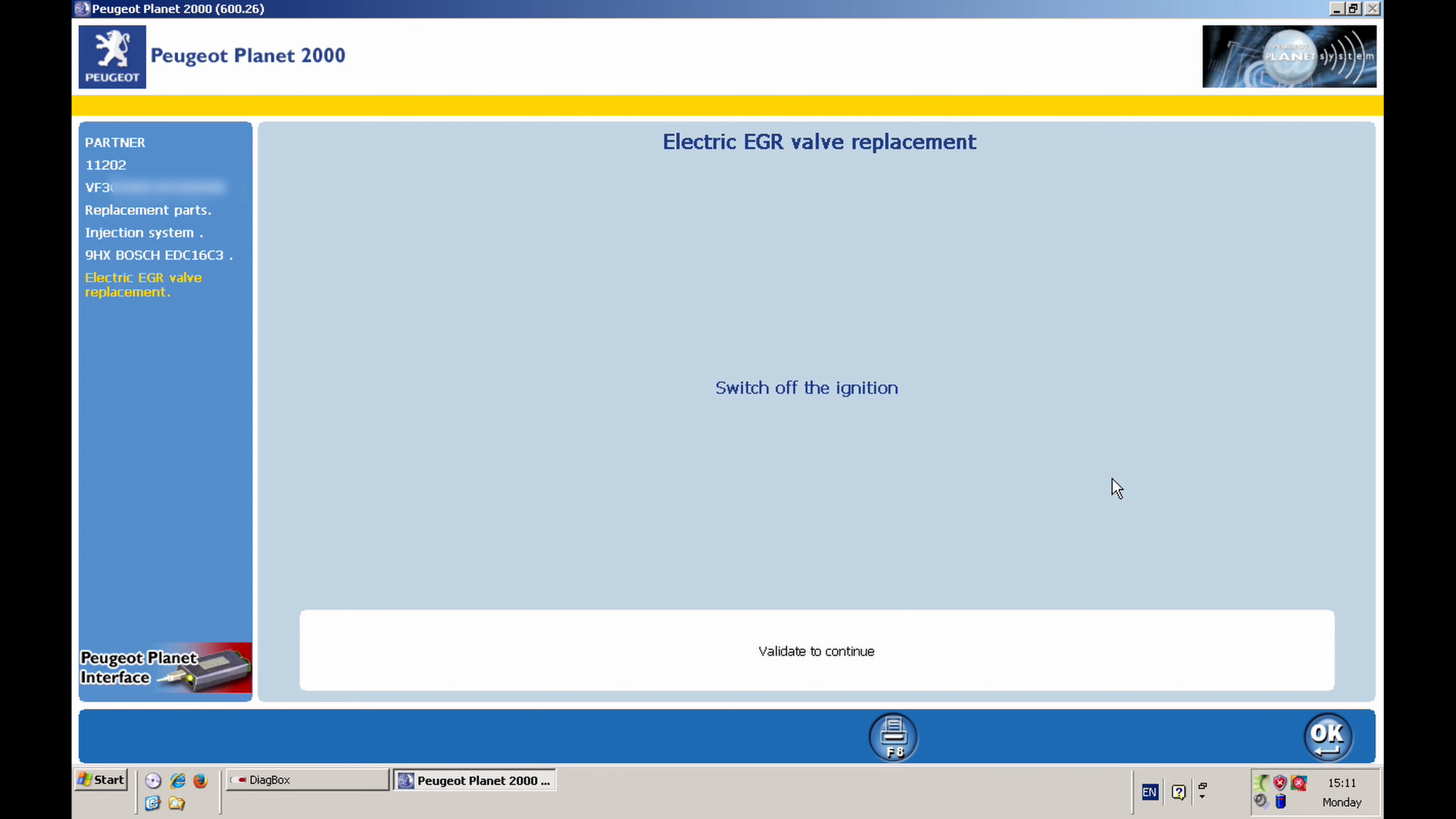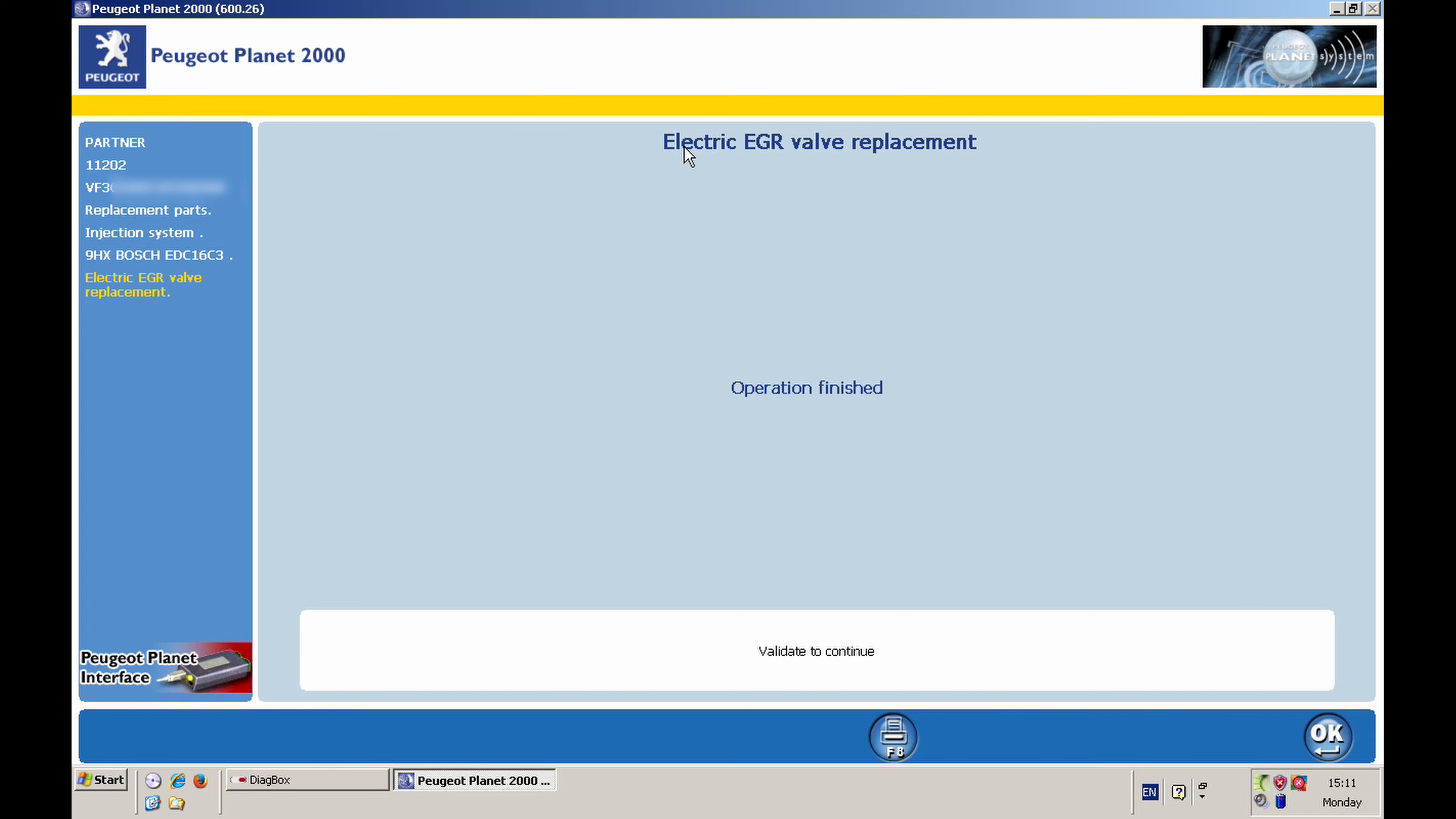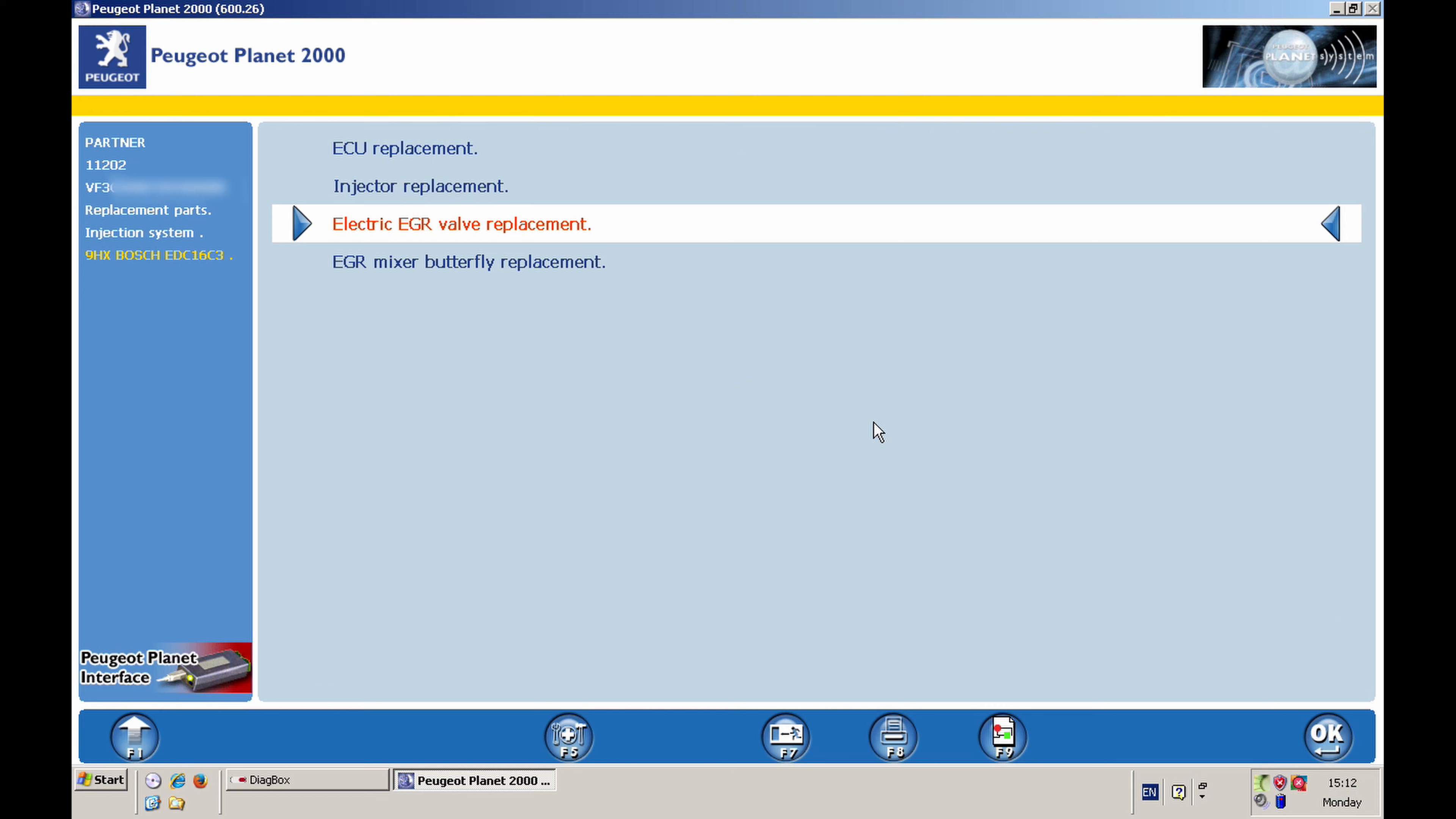So I can switch the ignition on and click OK. Switch off the ignition again and then back on again. And that's it. Operation is finished. It has recalibrated the EGR valve. It's pretty simple as long as you have the software. It's extremely easy. You just have to find the menu where it is in Replacement Parts, the Injection System, and then you have to know the code of your engine - mine is 9HX. And then of course the Electric EGR valve. So I can click OK with that.